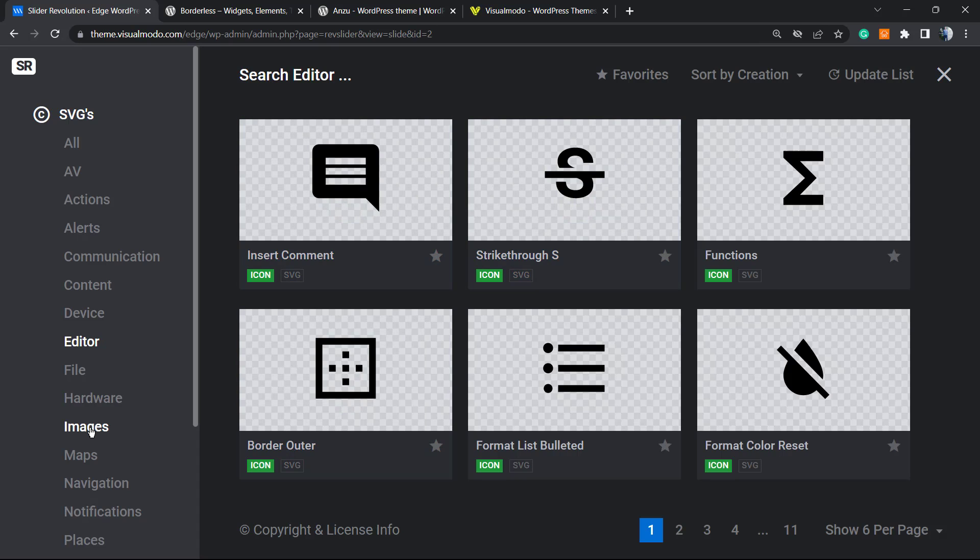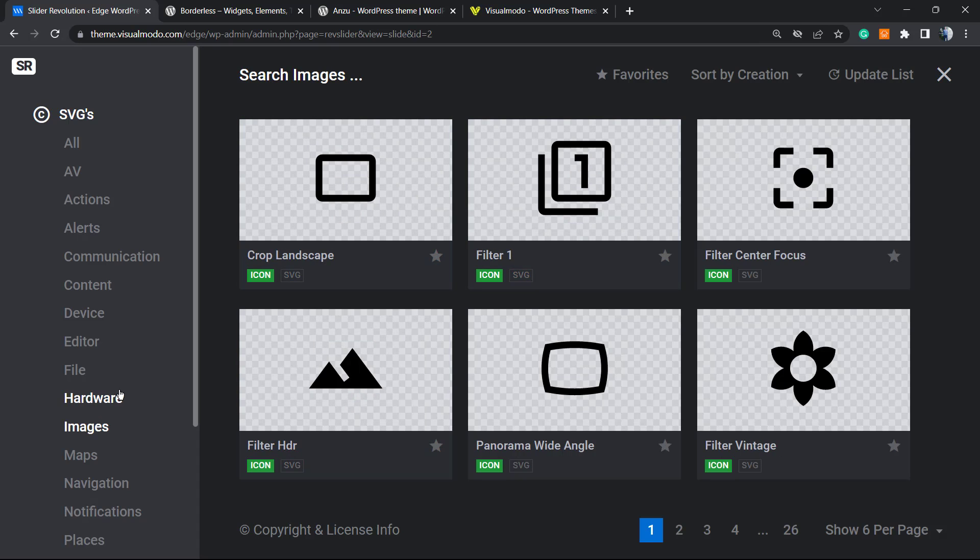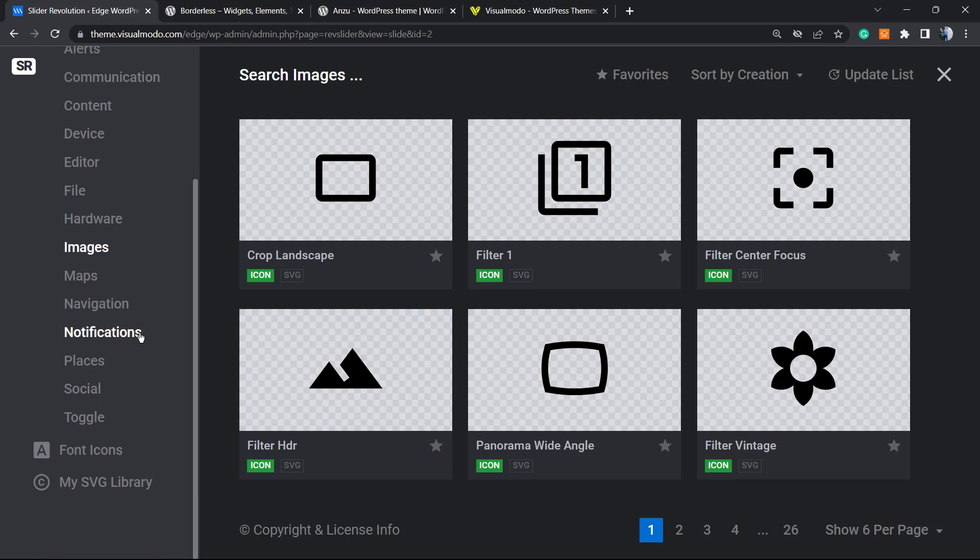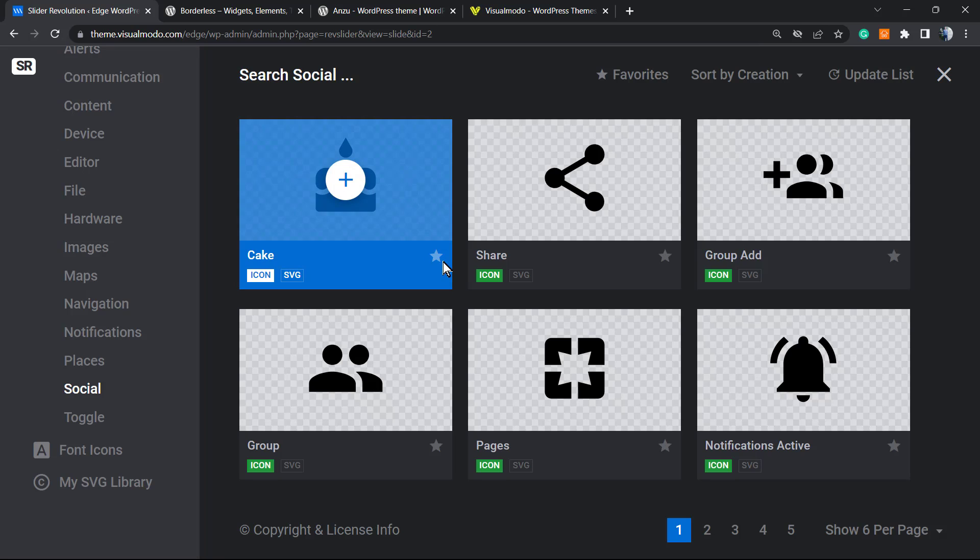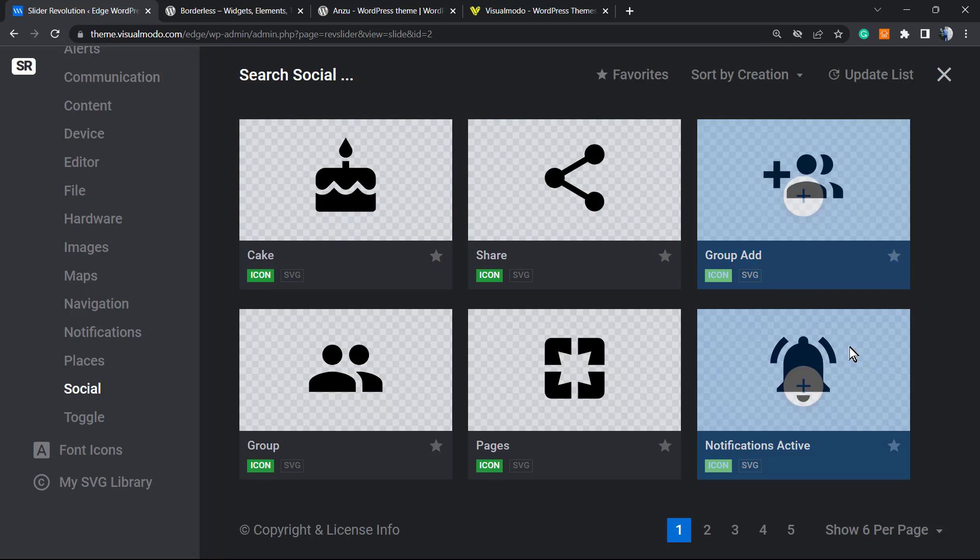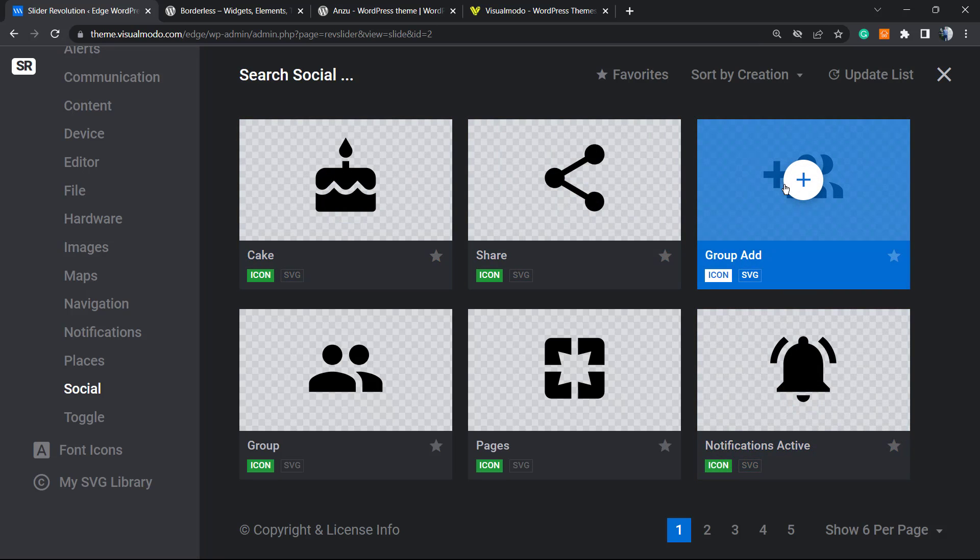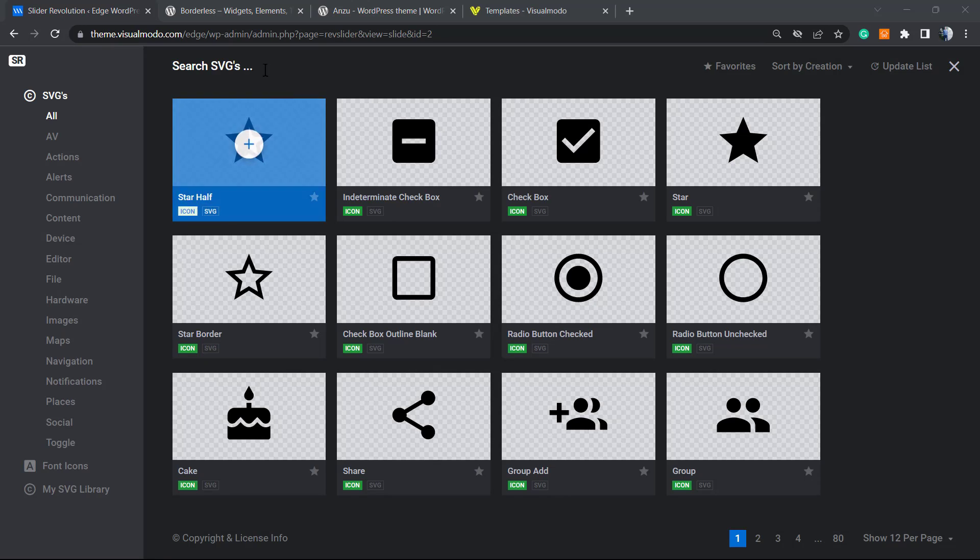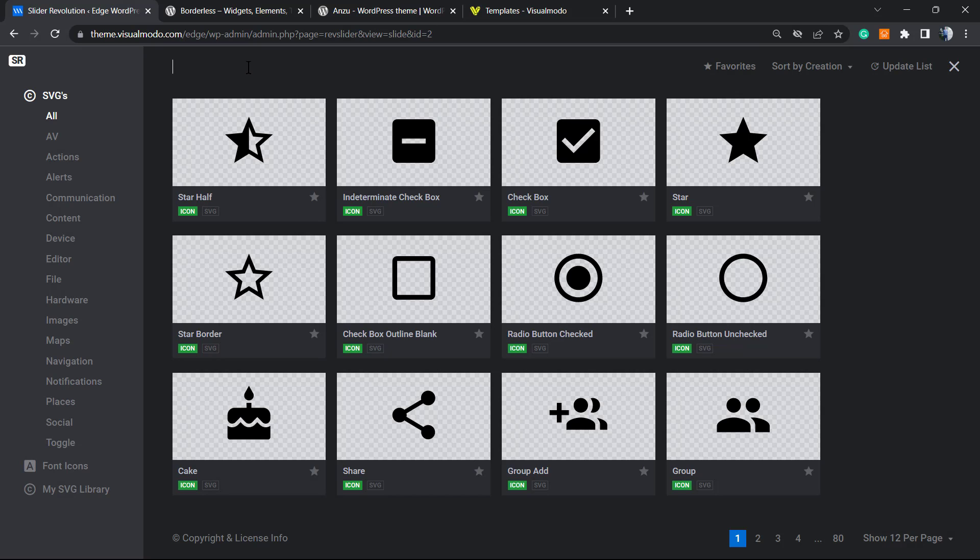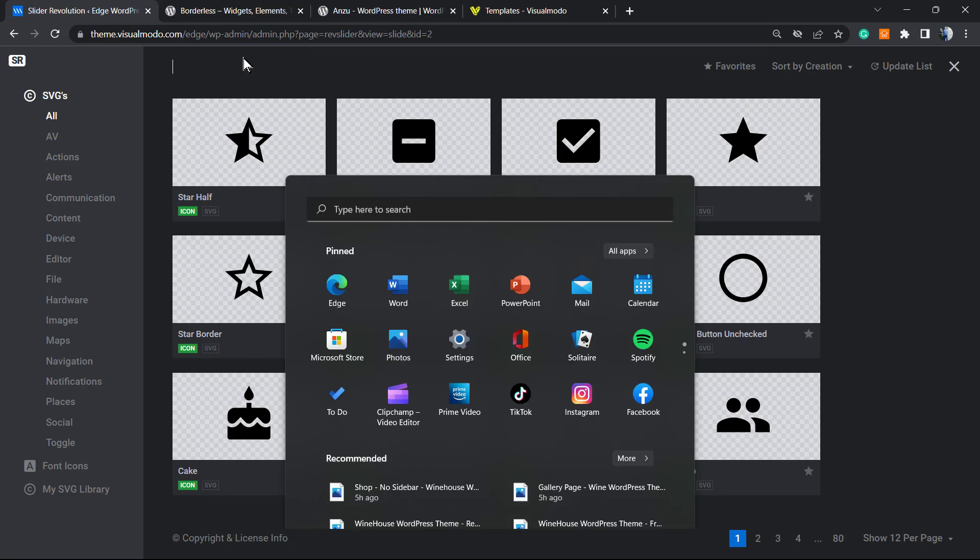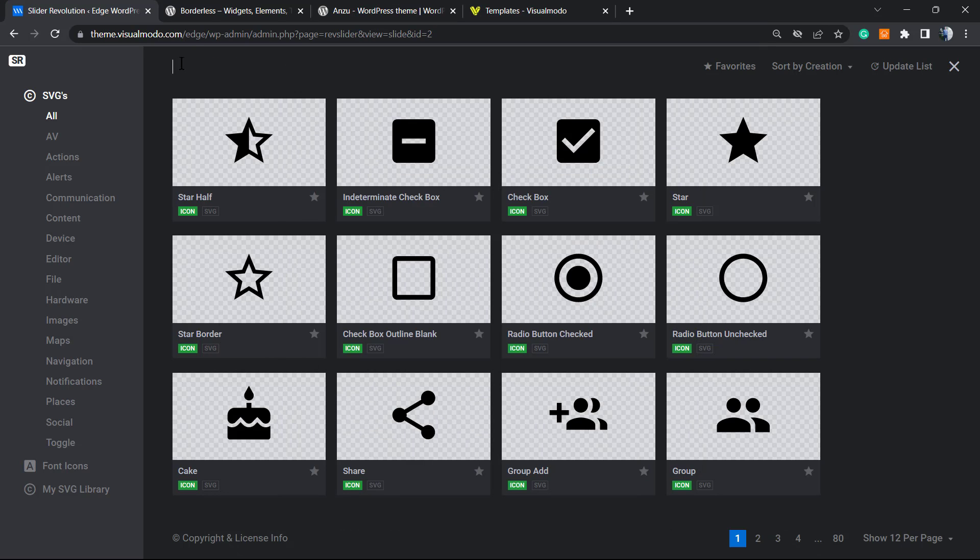We're going to use font icons that are the normal icons that I already have. We have some categories right here. We can go into the pagination until we can find the icon, or we can use the categories right here. For example, I would like to have something social, maybe this group add icon right here.